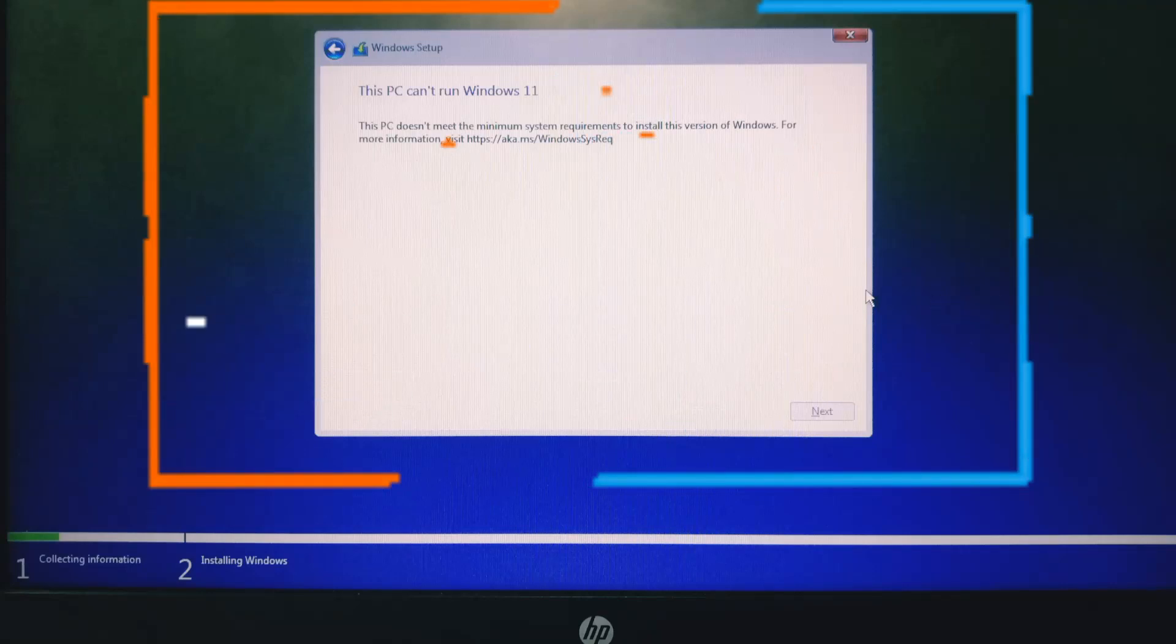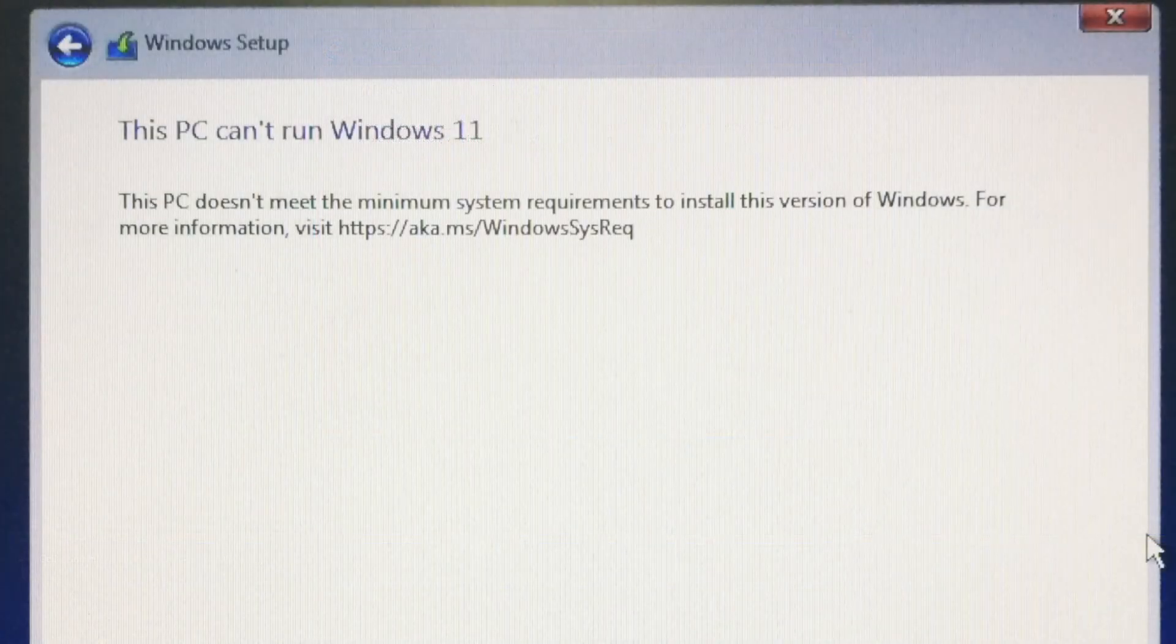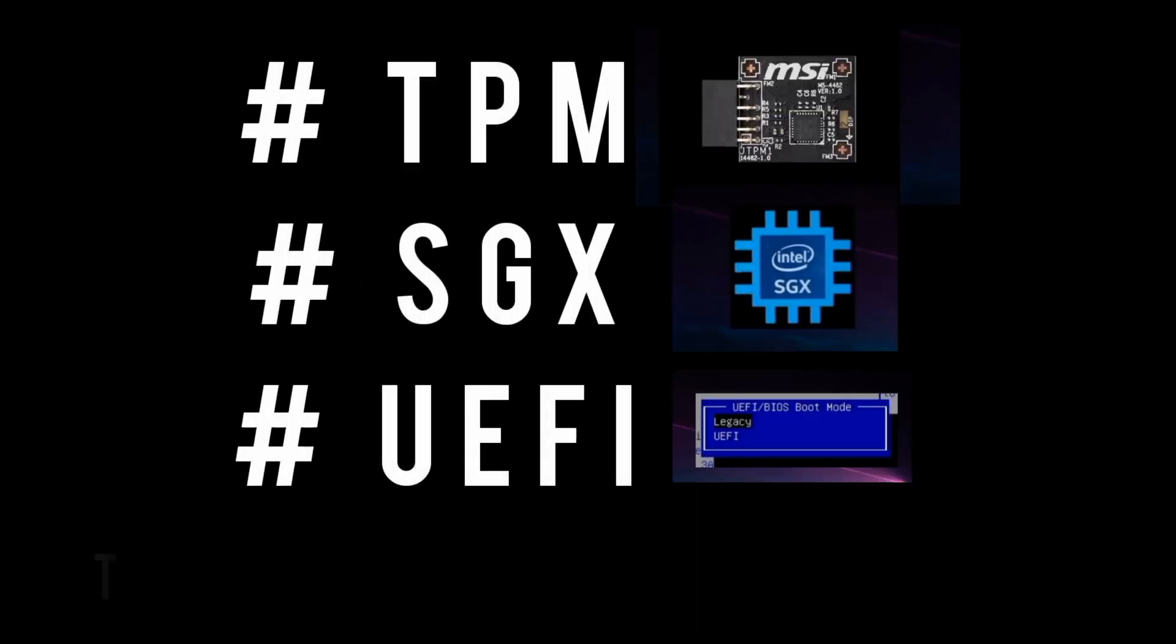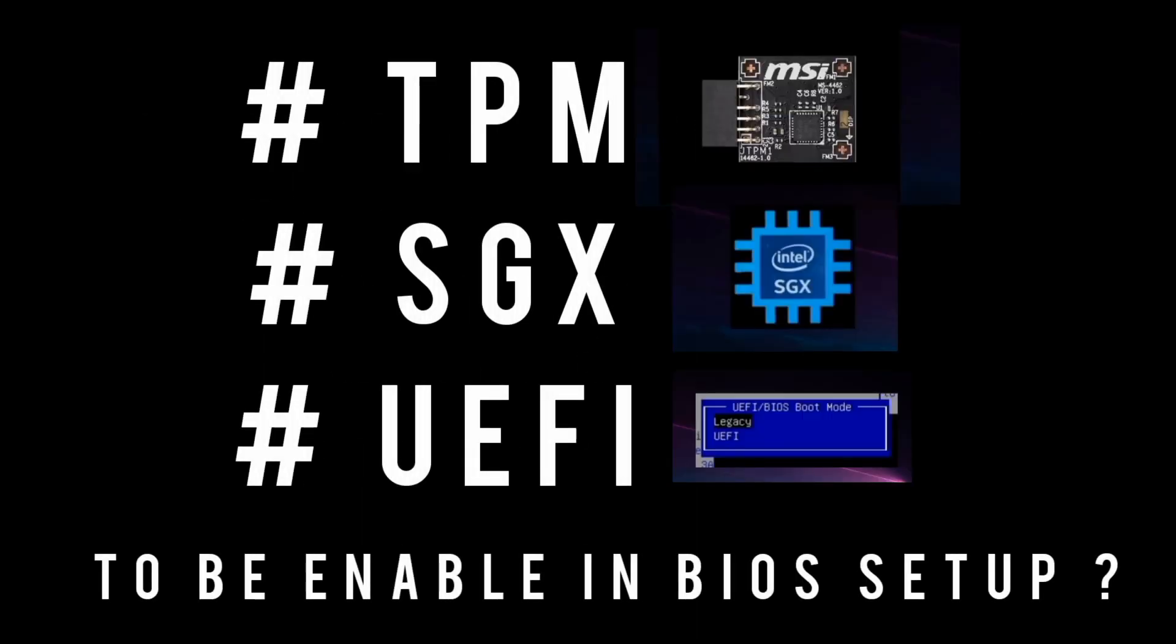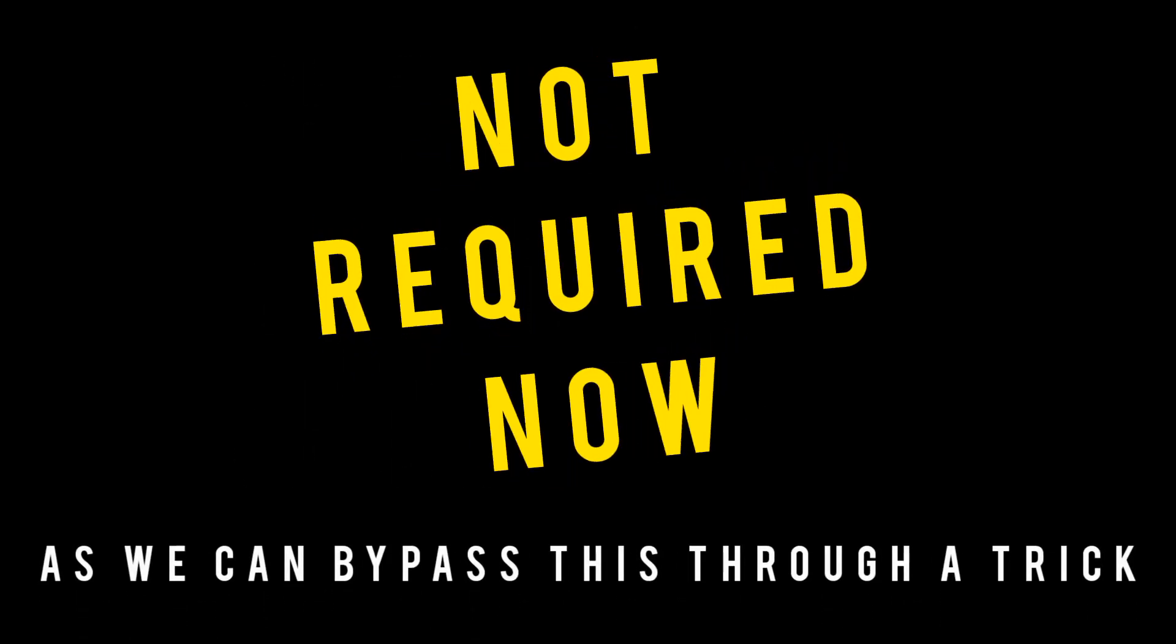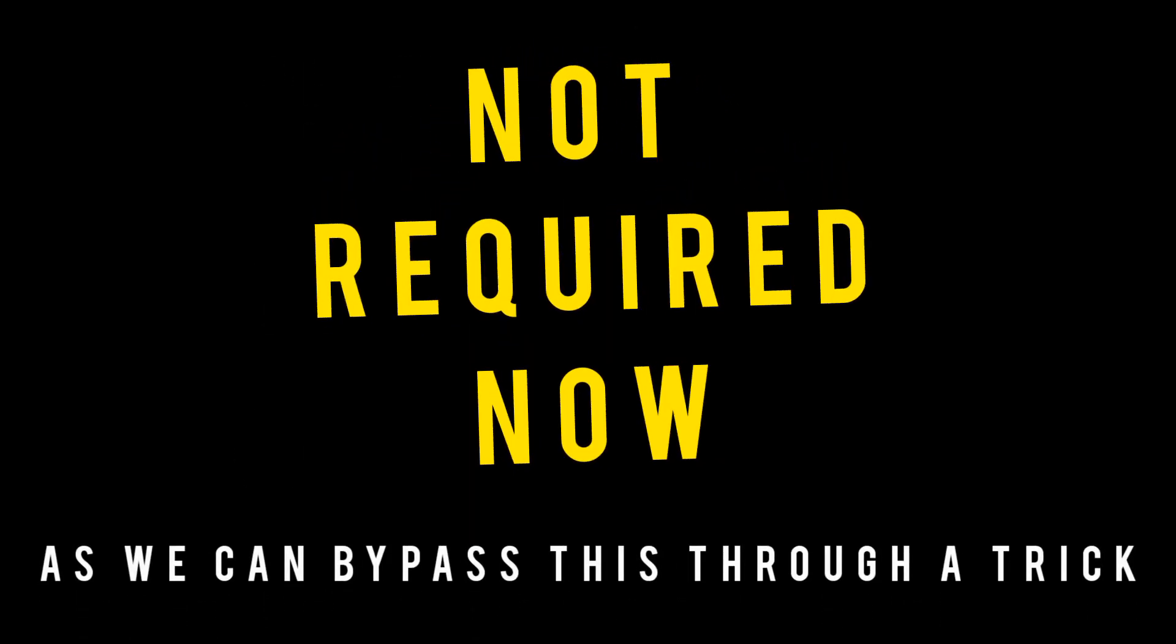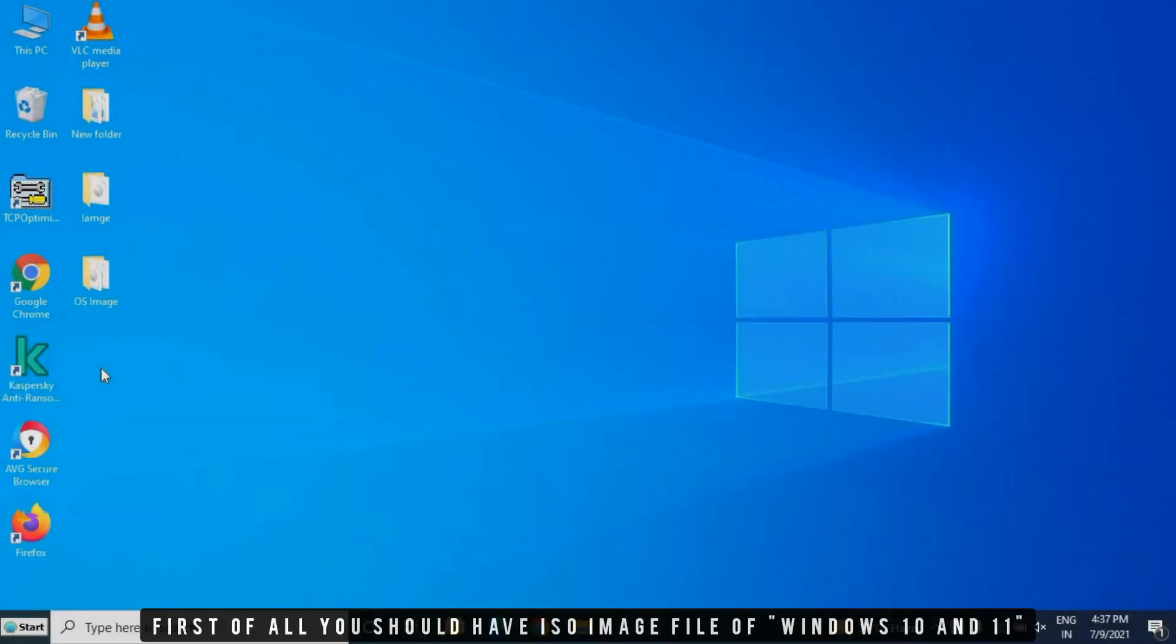This PC can't run Windows 11. There are some requirements for the installation: TPM, SGX, and UEFI. You have to enable these three things in BIOS. Now you don't need it because we will bypass this with one trick.